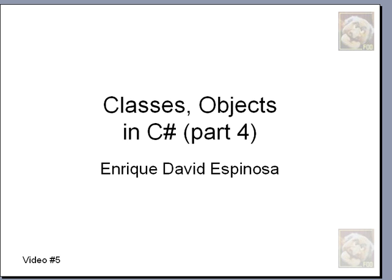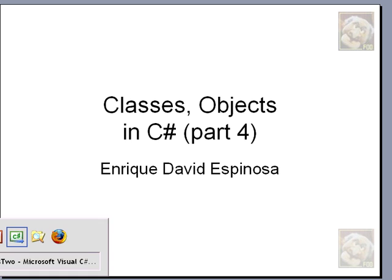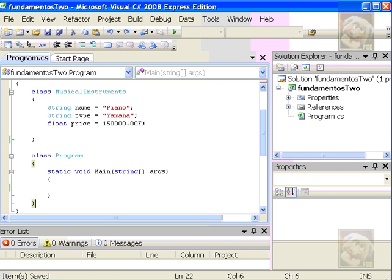Now it's our turn to go back to Visual Studio and program what we covered in video number three, which was the theory on classes and objects, instances, getters and setters on attributes.